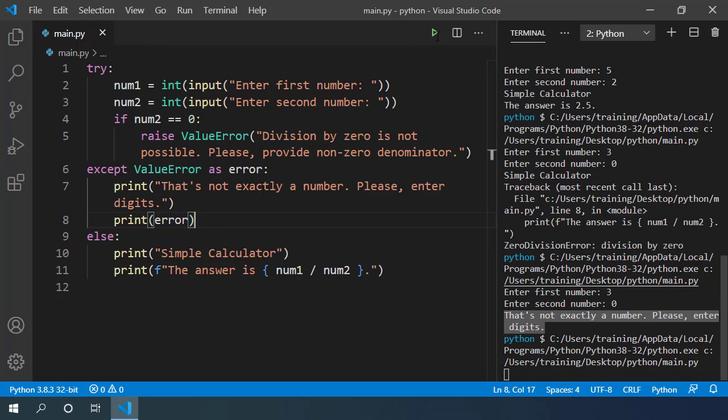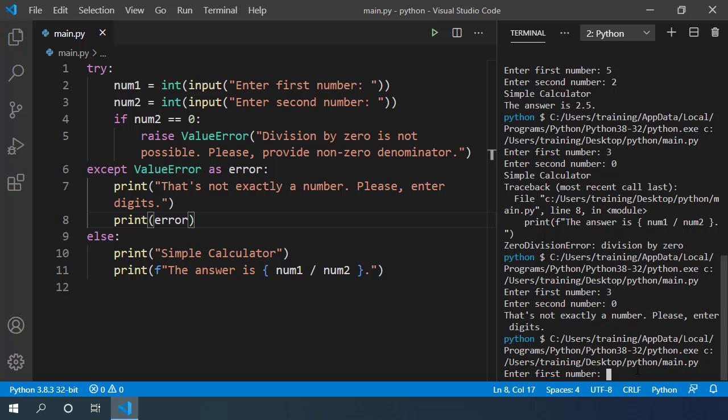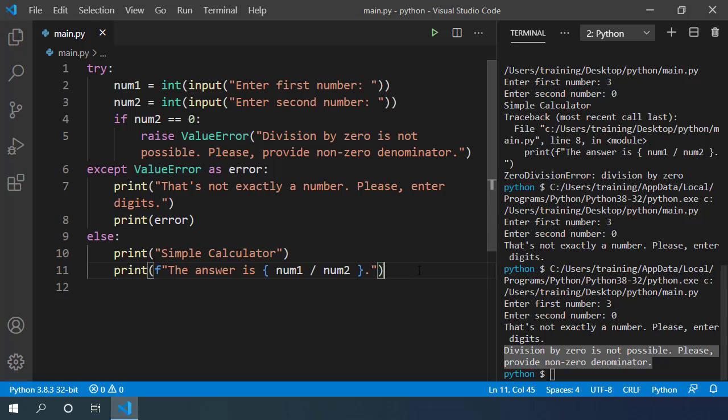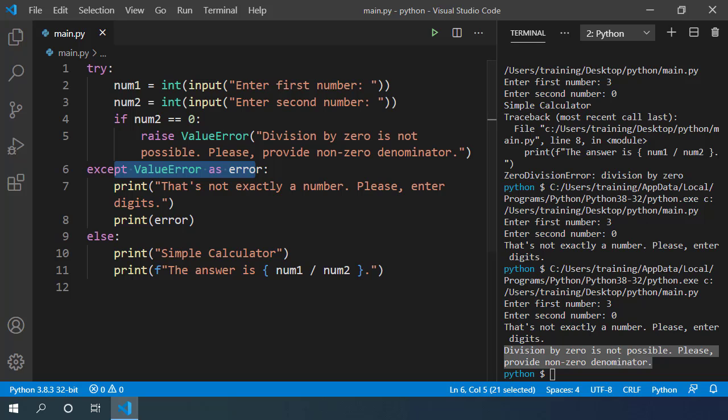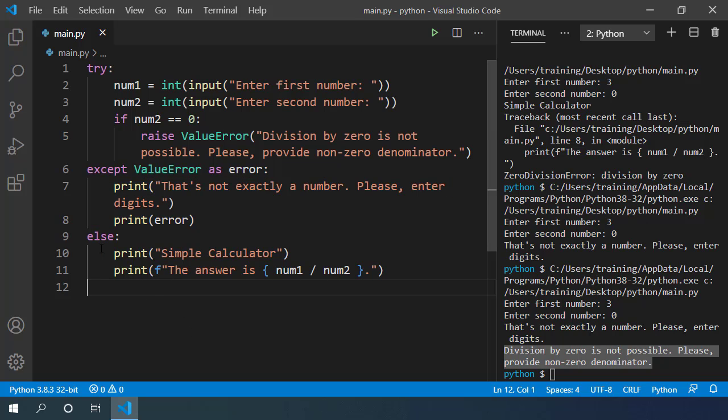If I execute this code and provide values 3 and 0, it prints this message, division by 0 is not possible as an error message. If this error was not handled in the except block it would suddenly exit our script with stack traces. But we have this except block so it executes everything inside this except block and then exits gracefully without any stack traces. So those are try and except blocks in Python to handle errors. And we also saw raise keyword for throwing our own errors.